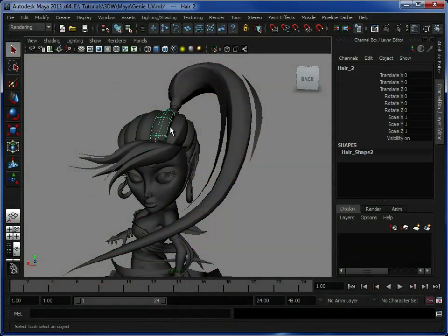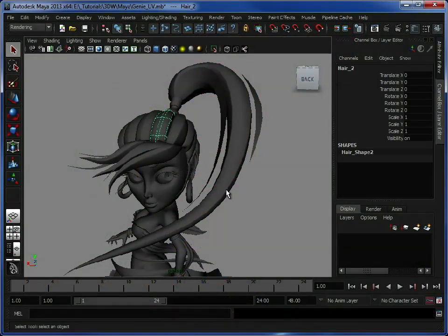So initially, we want to UV her hair, and this is so we can add a bump map just to give us the hair detail in there so the hair doesn't just look like one flat object.